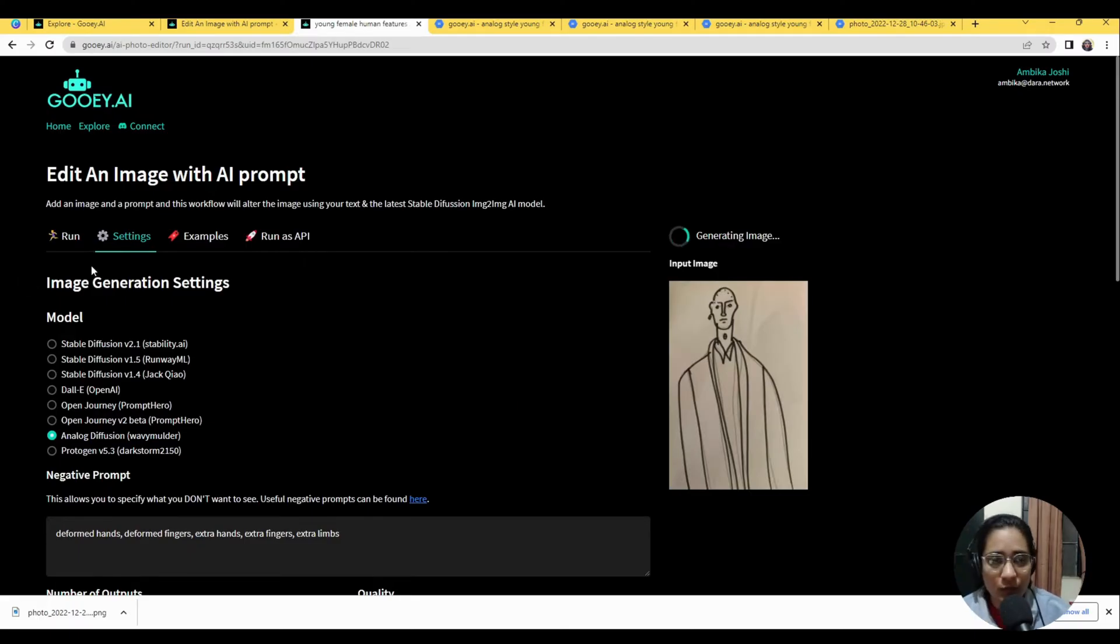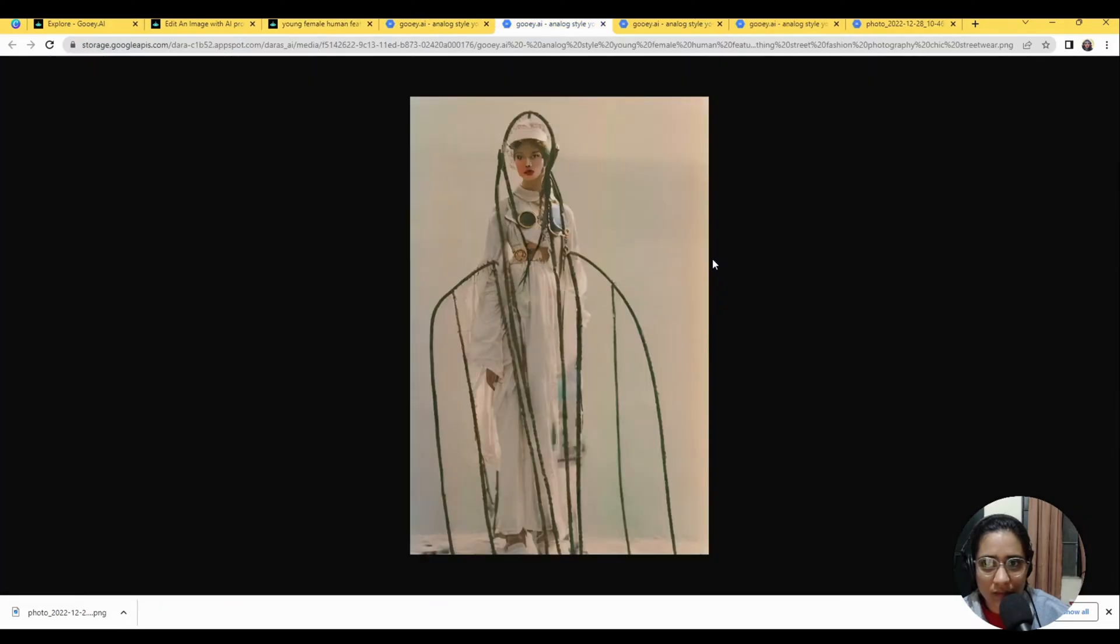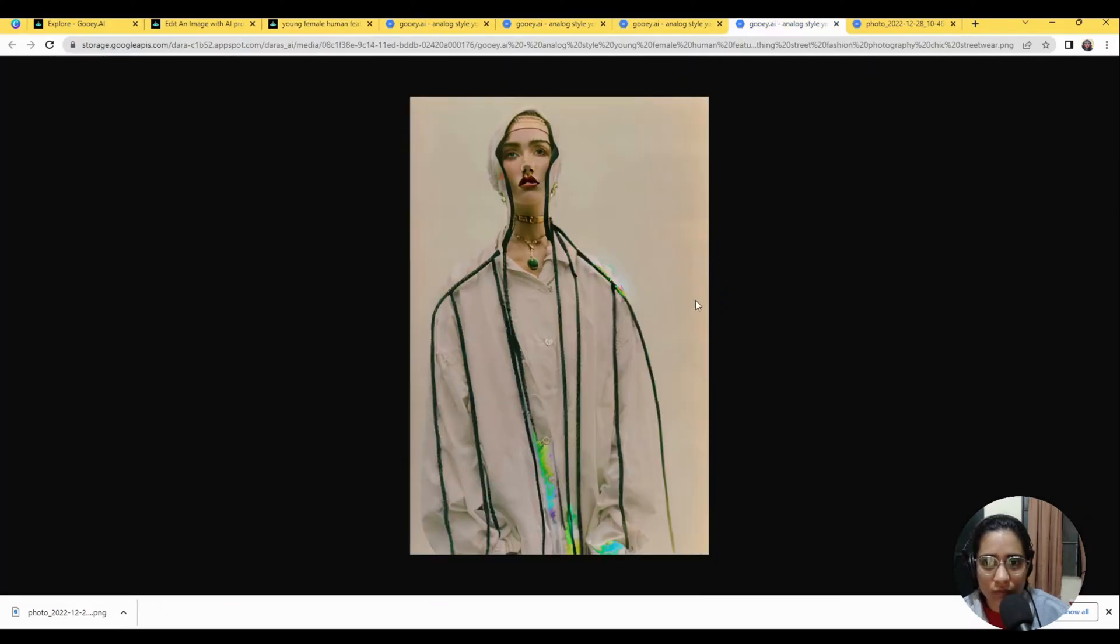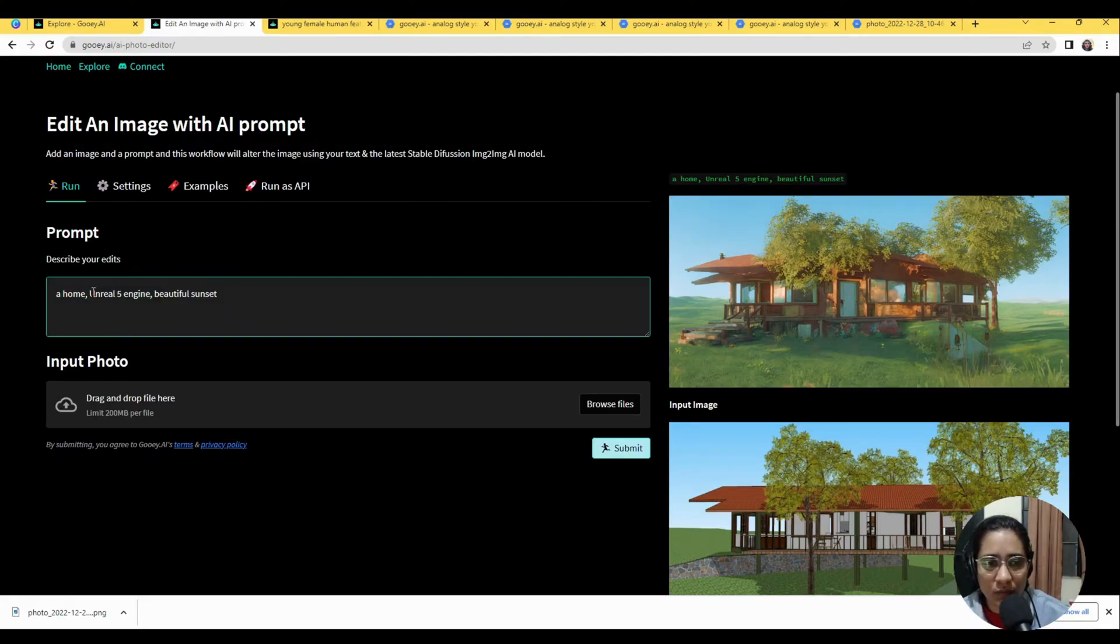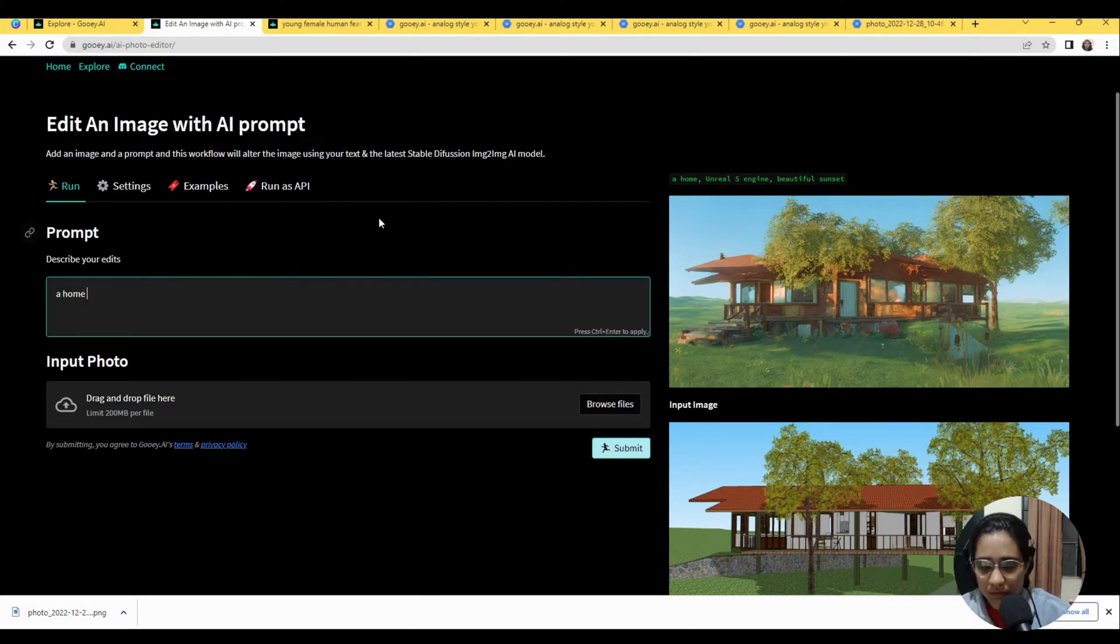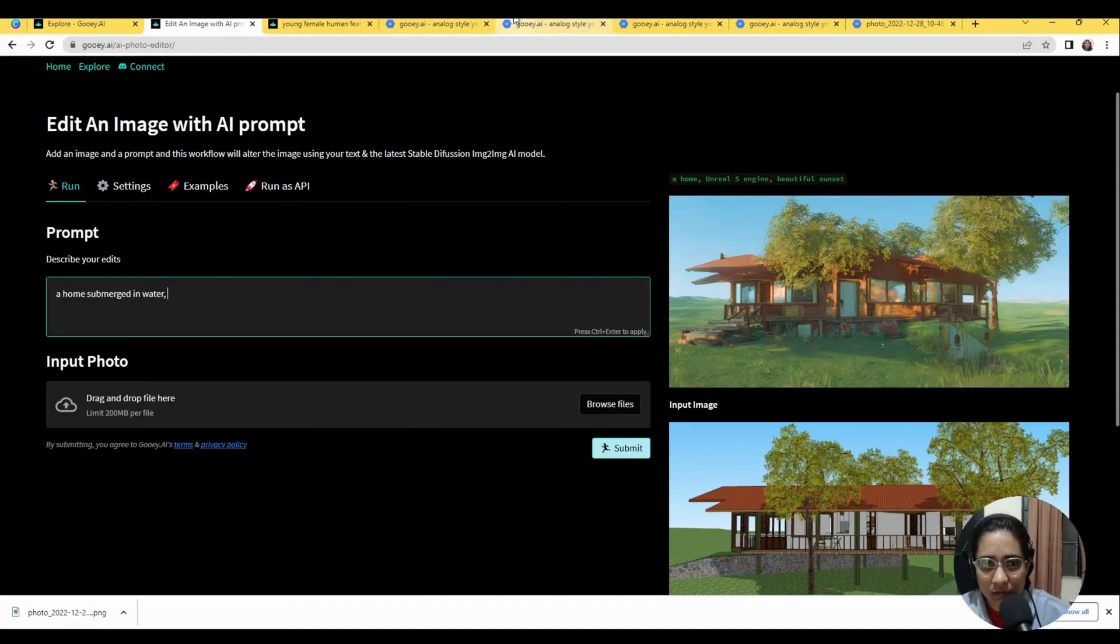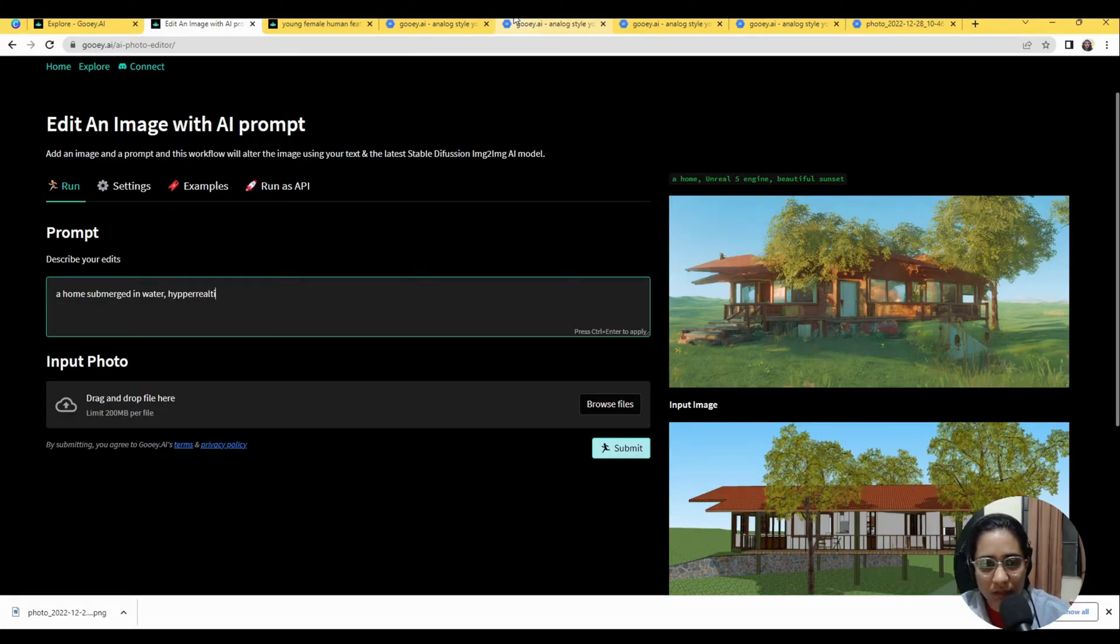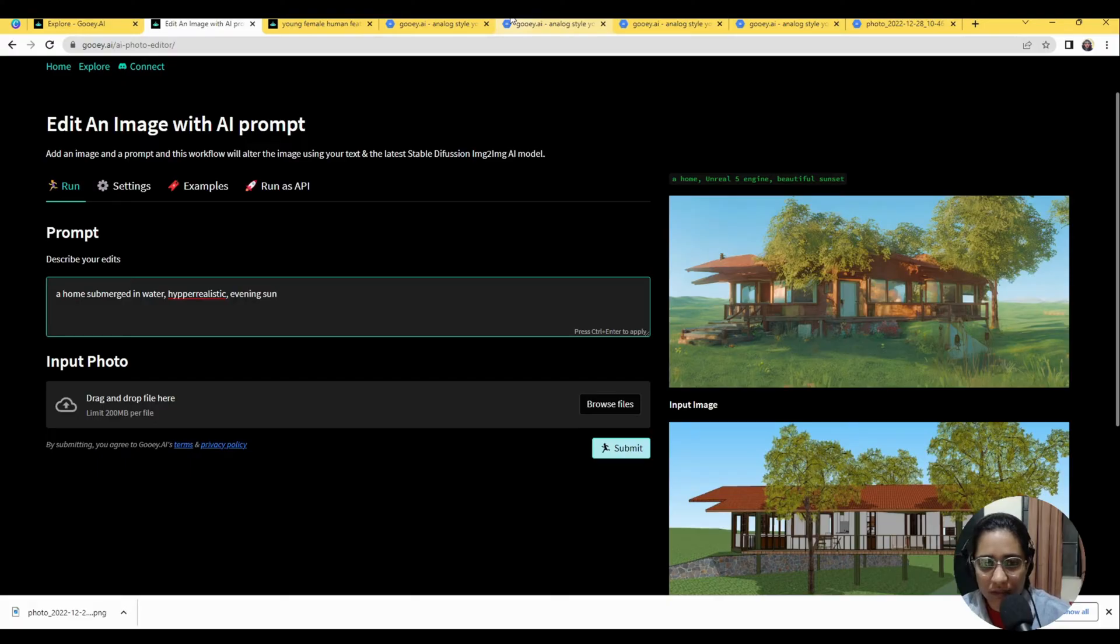I'll also quickly show you the one with the house and then it will give you like a really interesting overview of the whole thing. So with the house we've written a home of Unreal Engine 5 beautiful sunsets. I'm going to change this to a home submerged in water.